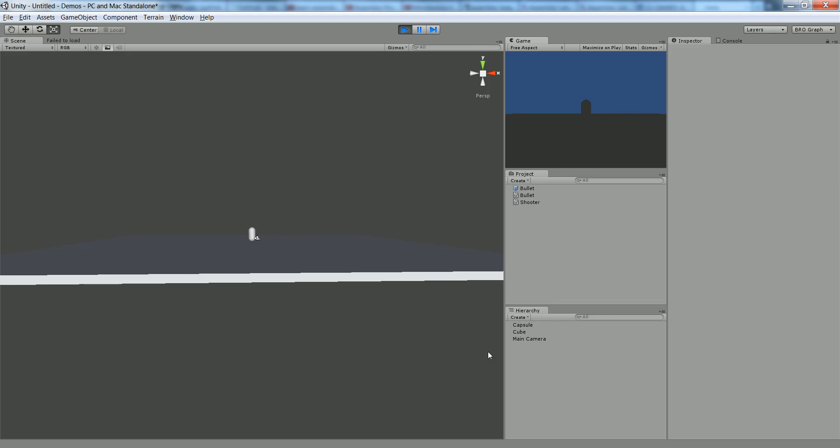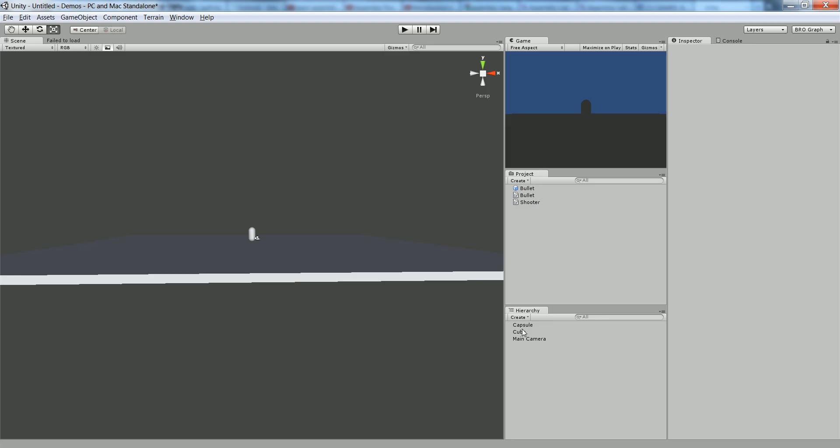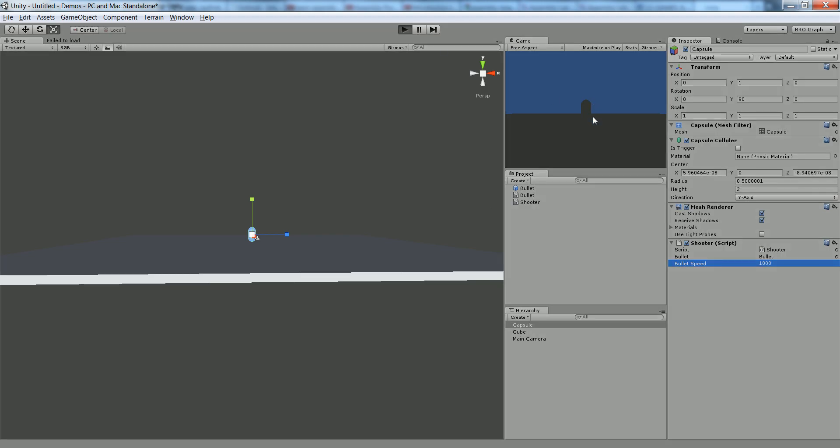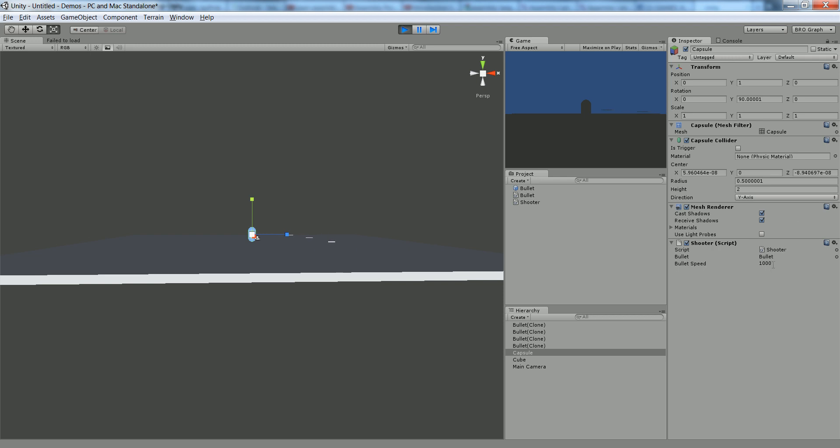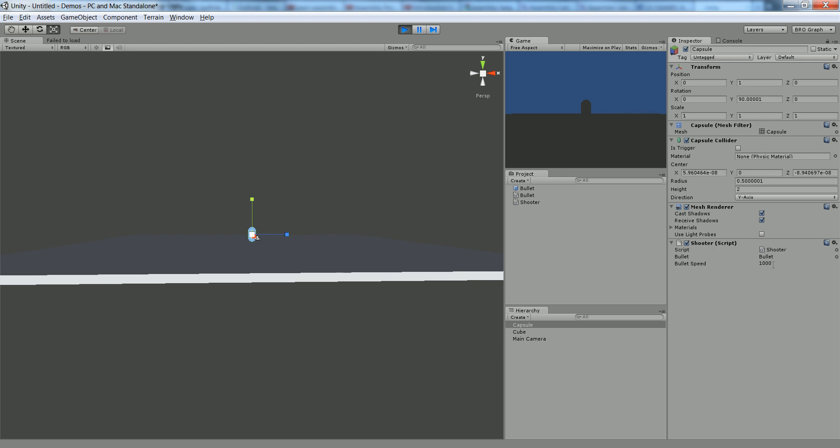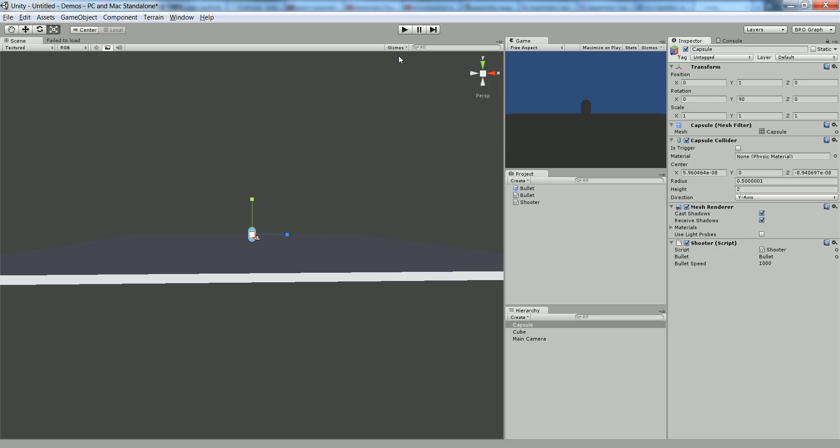Let's increase the speed just because it'd be more fun. Click on our capsule. Go to our shooter script. Make this like a thousand. Hit play. Now you can see it's shooting much further. This needs to be like 10,000 to make some bullet fly really far, really fast. So that's it. That's how you create a bullet. That's how you instantiate it from the player and you shoot it out from them. We're done.